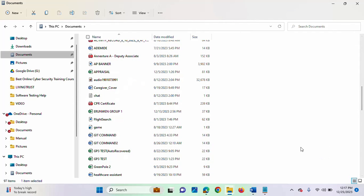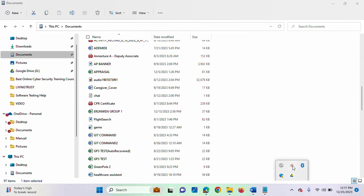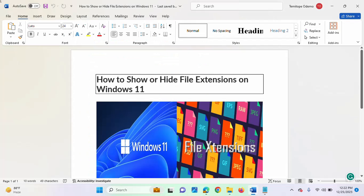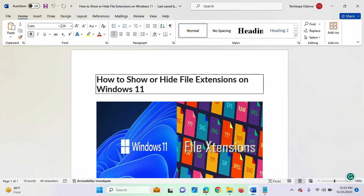Aside from these two steps, I will also be showing you how to make use of PowerShell to hide or unhide the file type. The other step I will be showing you is using PowerShell to show file extensions on Windows. I will be running PowerShell as an administrator.